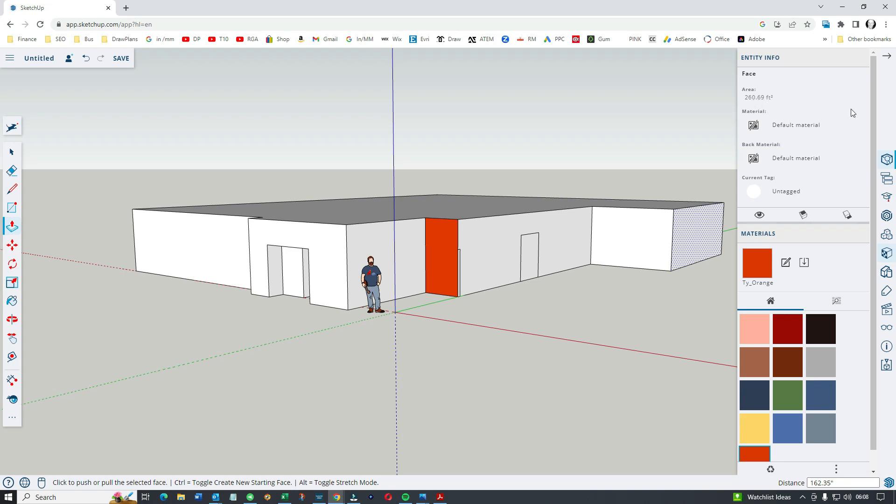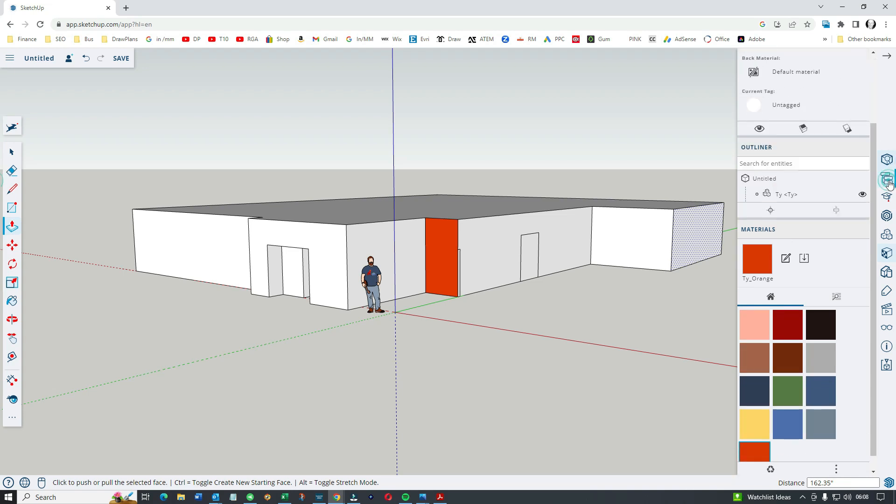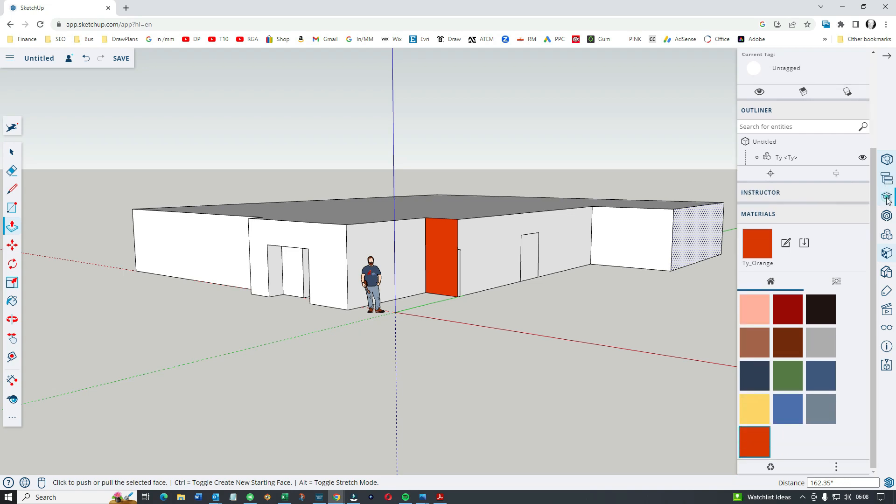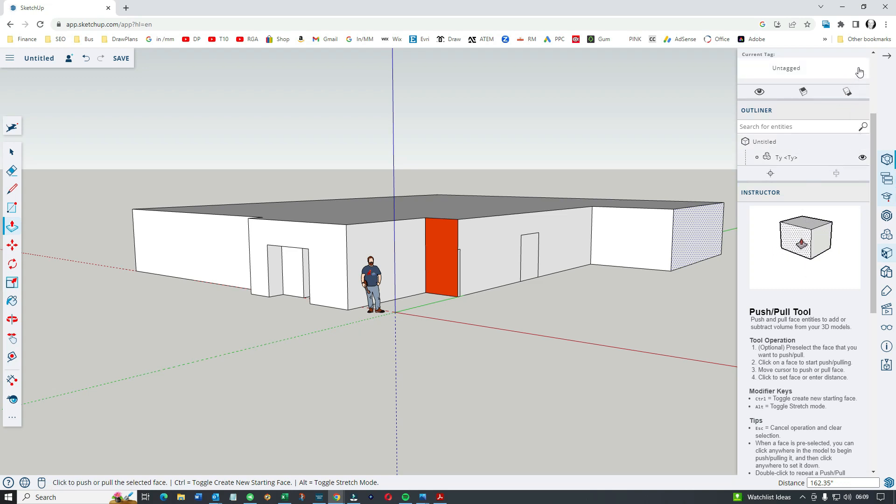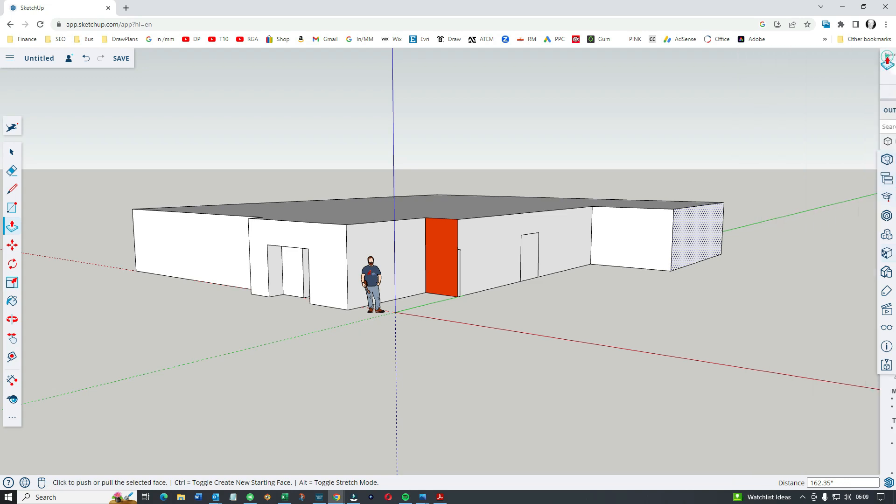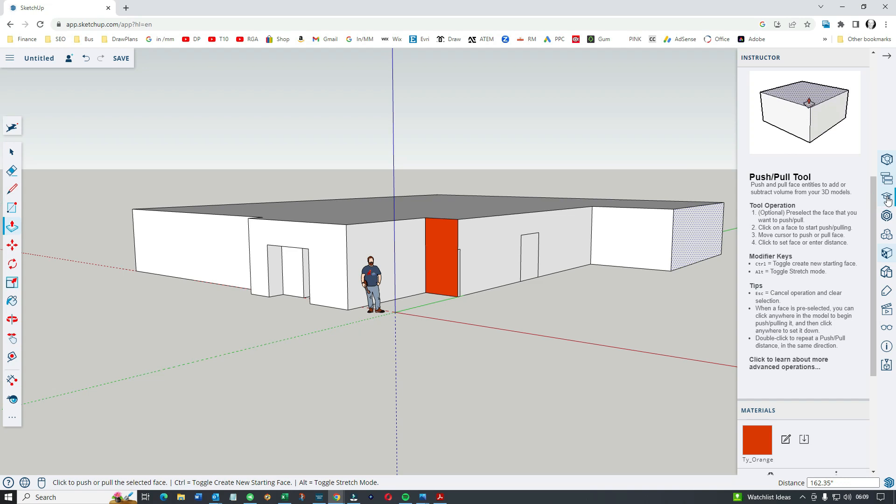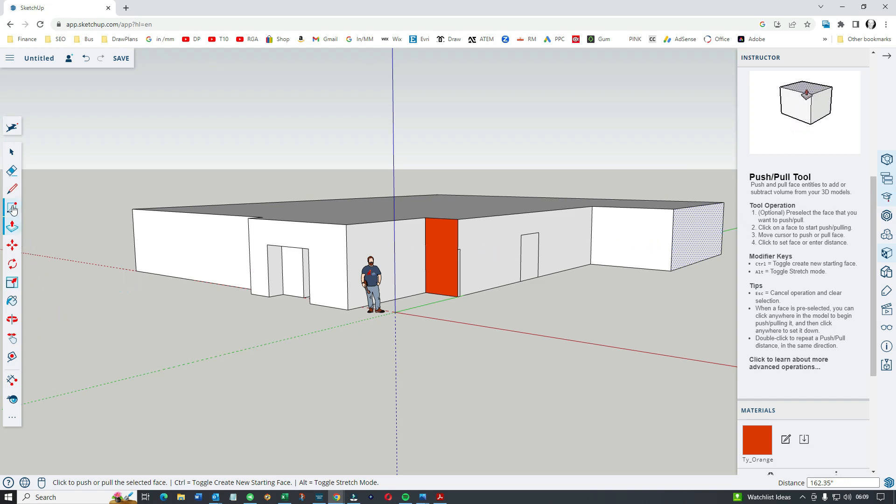Default material, etc. This will be for notes. We've got the instructor, so let's pull the instructor on itself. The instructor is basically going to tell you how to use the tools on the left.